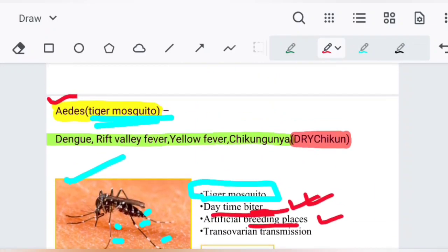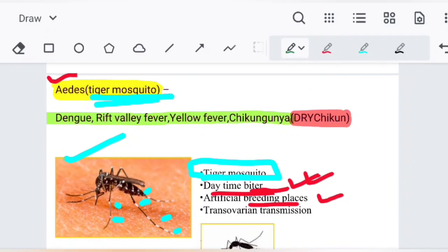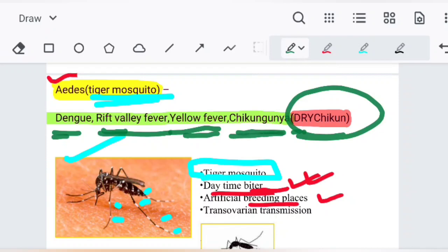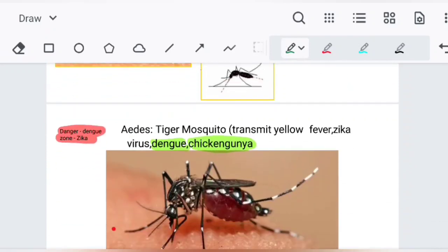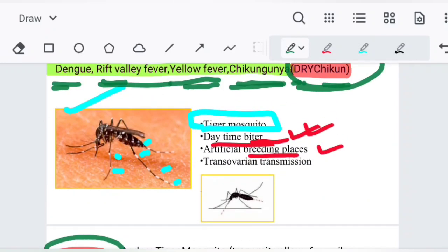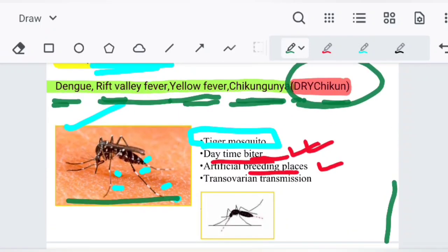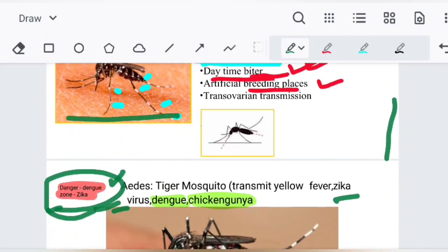Diseases transmitted by Aedes are dengue, Rift Valley fever, yellow fever, and chikungunya. The mnemonic is 'Dry Chicken': D for dengue, R for Rift Valley fever, Y for yellow fever, and 'Chicken' for chikungunya. Another mnemonic is 'Danger Zone': D for dengue and 'Zone' for Zika virus. A tiger eats dry chicken and wherever a tiger is present, it's a danger zone.